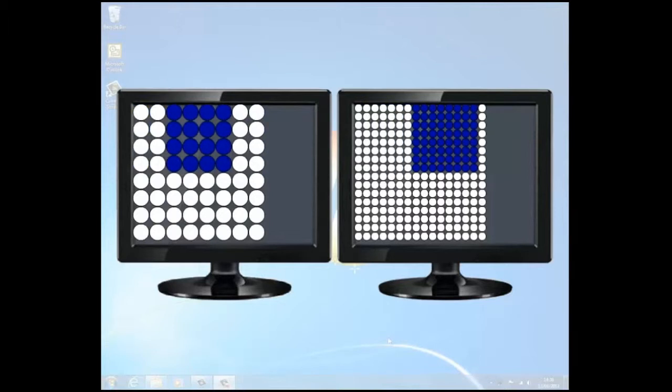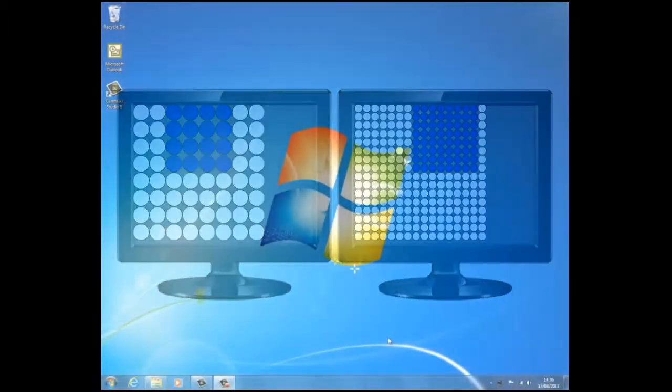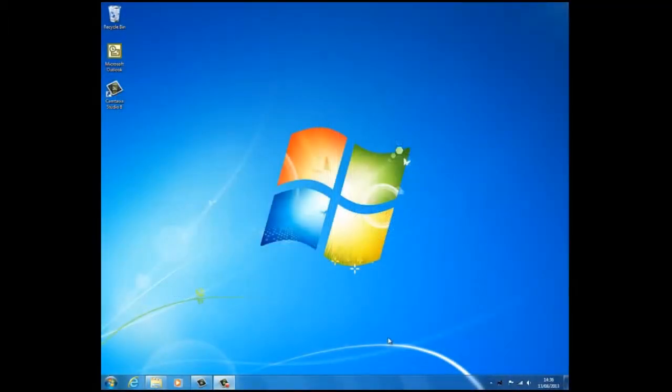At a higher resolution, such as 1900 by 1200 pixels, items appear sharper. They also appear smaller, so more items fit on the screen.